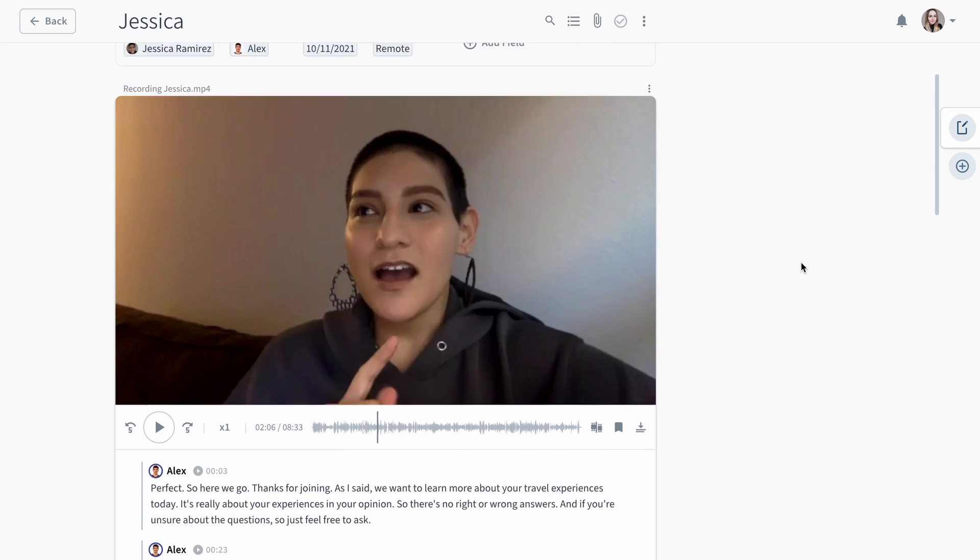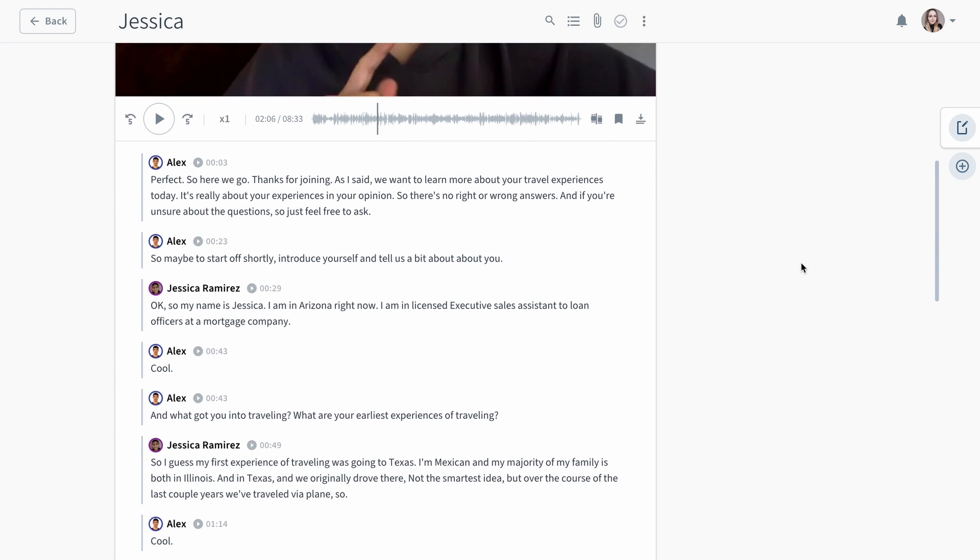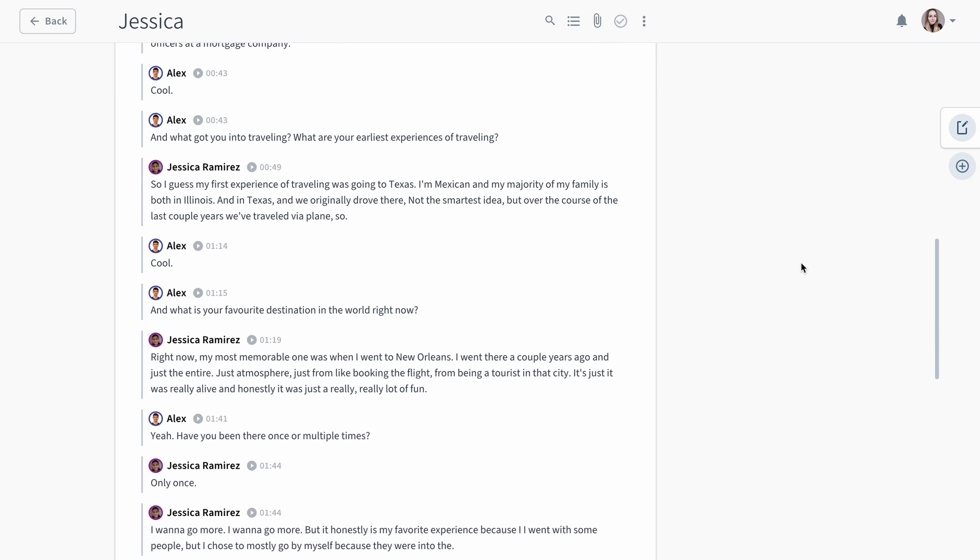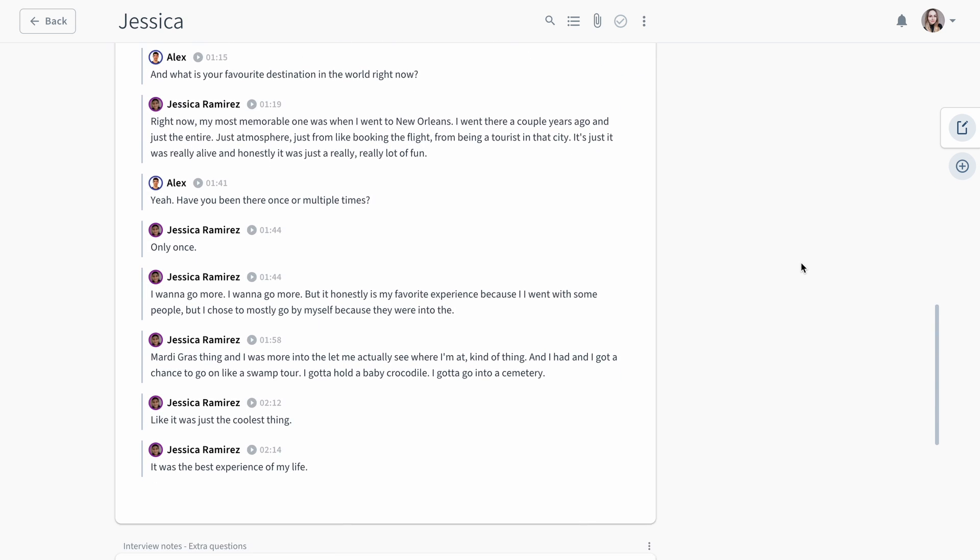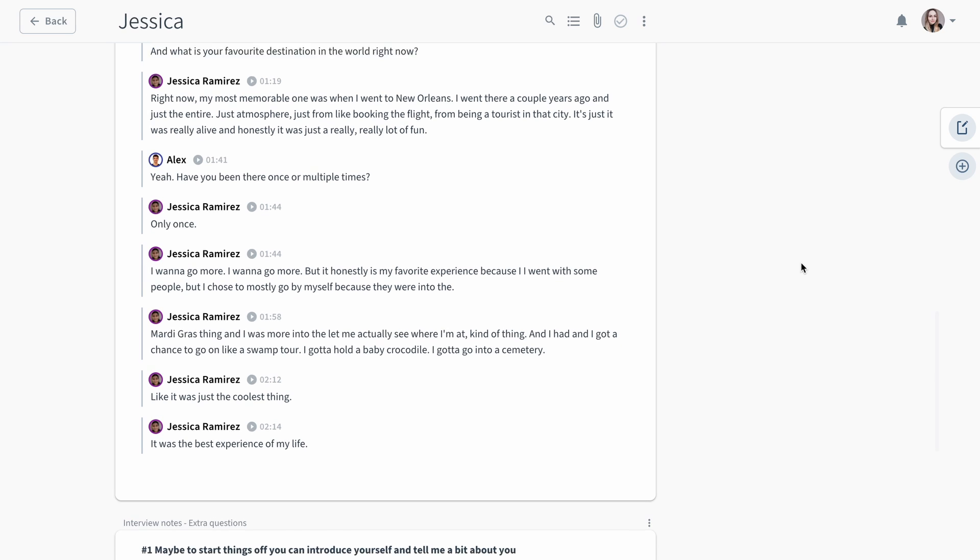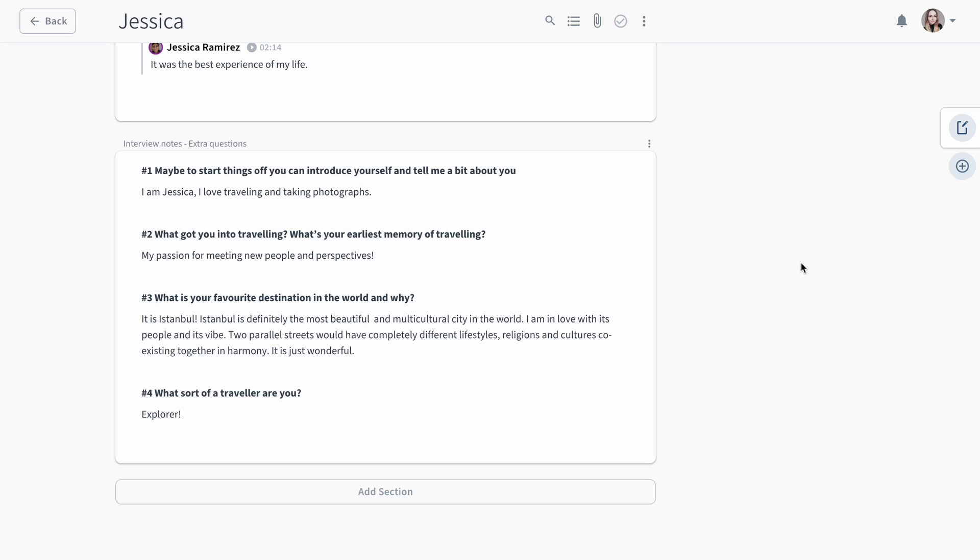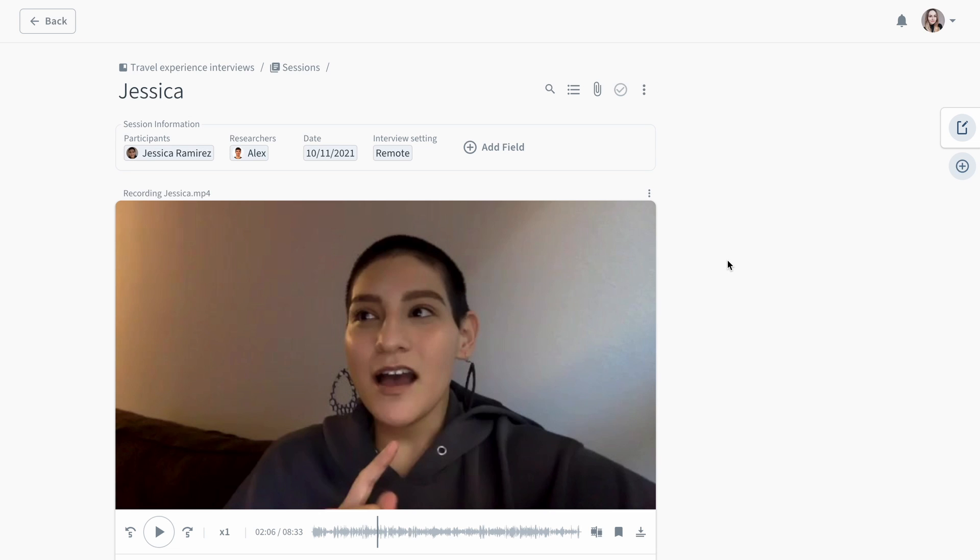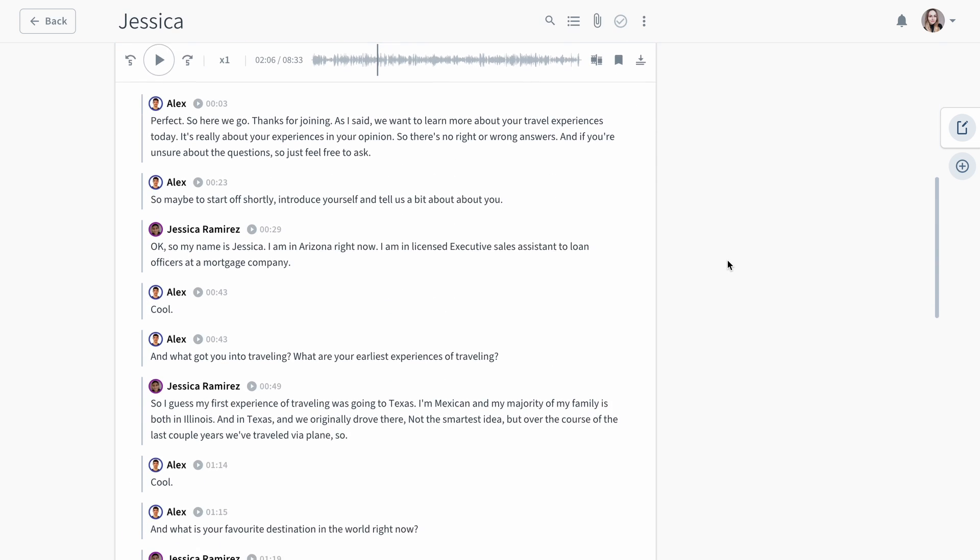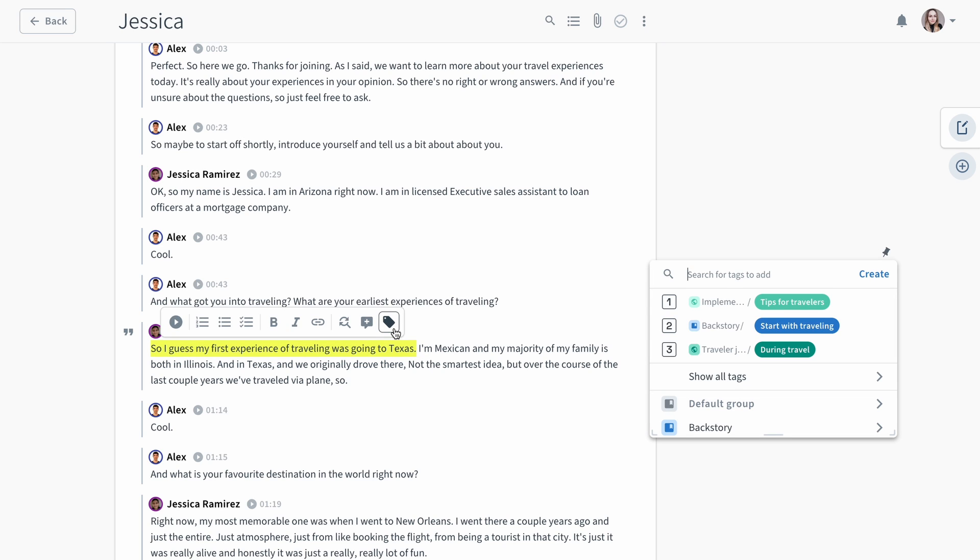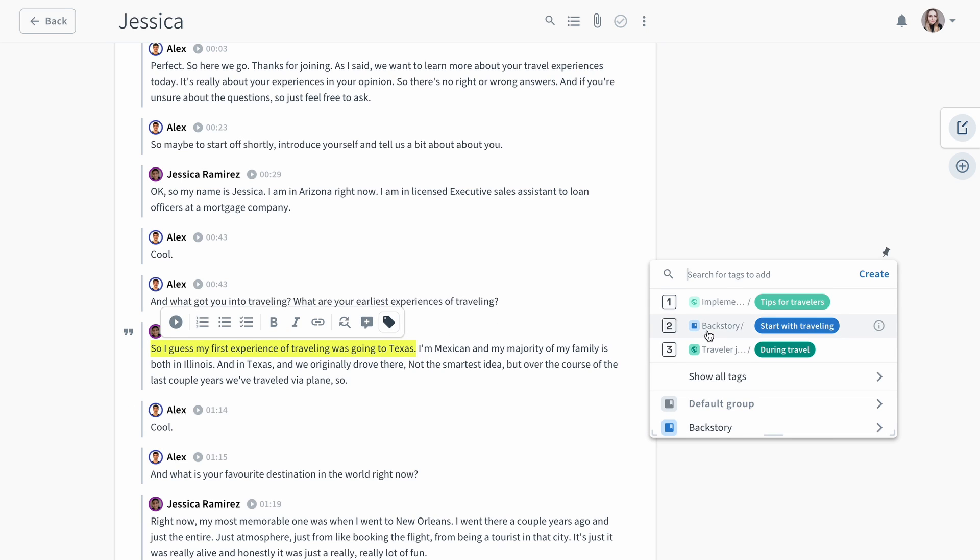With Condens, you can get an automatically generated transcript that will appear below your video. Additionally, you can take live notes or paste pre-existing notes in the notes section below. The basic workflow in Condens is to highlight interesting parts and add tags to structure them, which will help with the analysis later on.